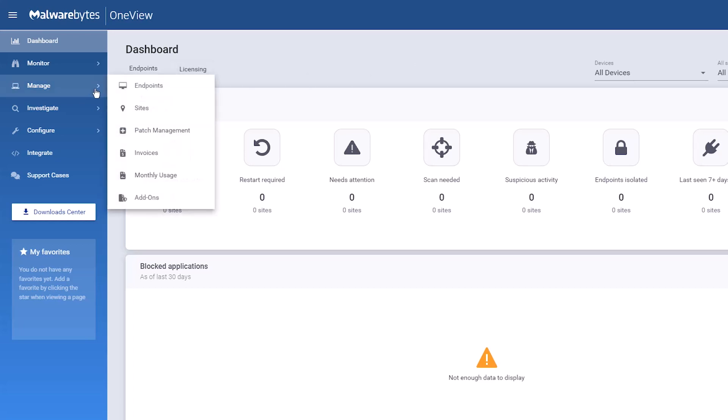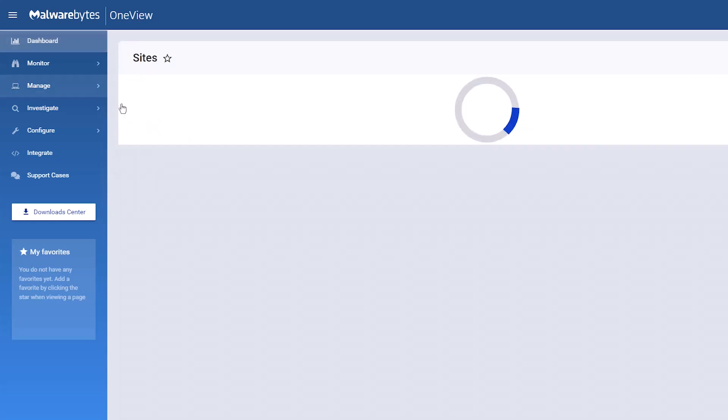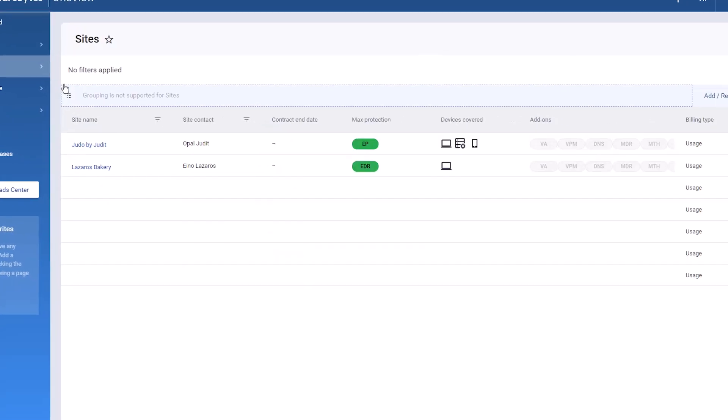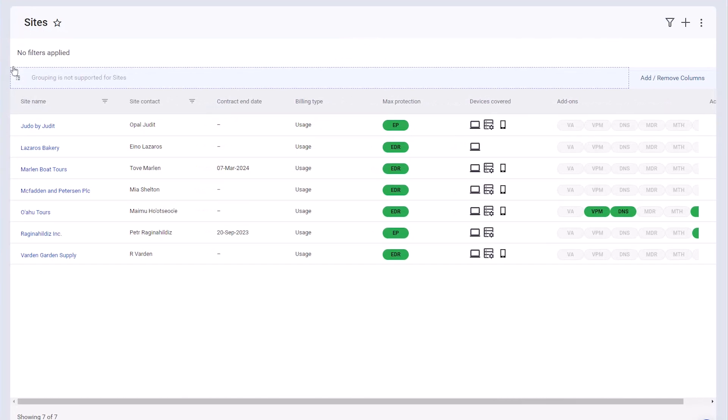Navigate to the sites page. Click the add site button.